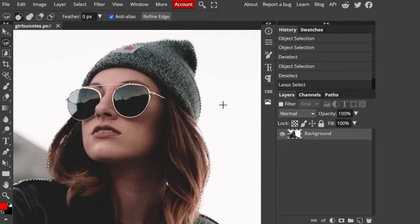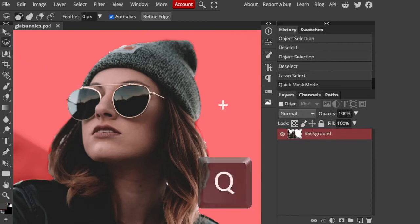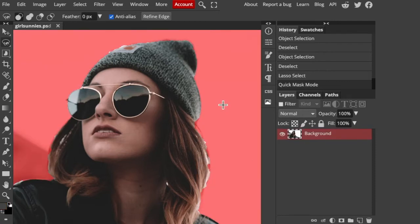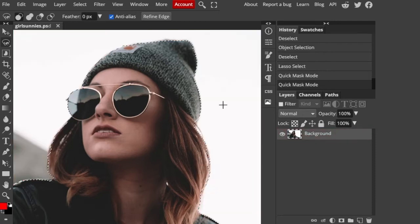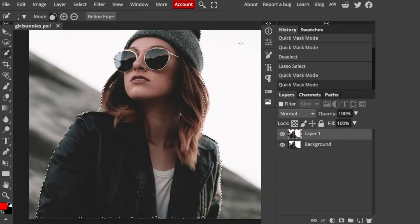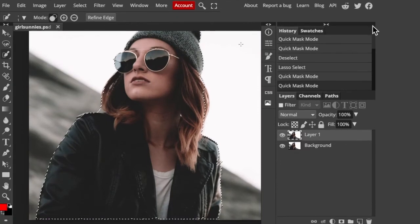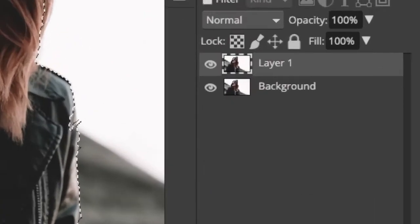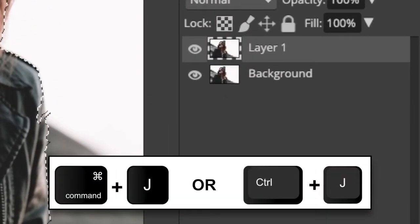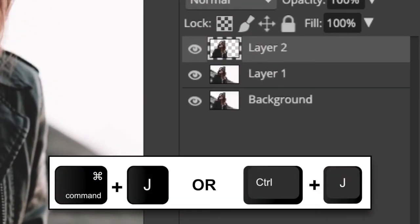To make sure you've selected all of it, press Q to see the selection as a Quick Mask, then press Q again to revert it back into a selection. Press Ctrl or Command J to cut and copy your subject to its own layer.